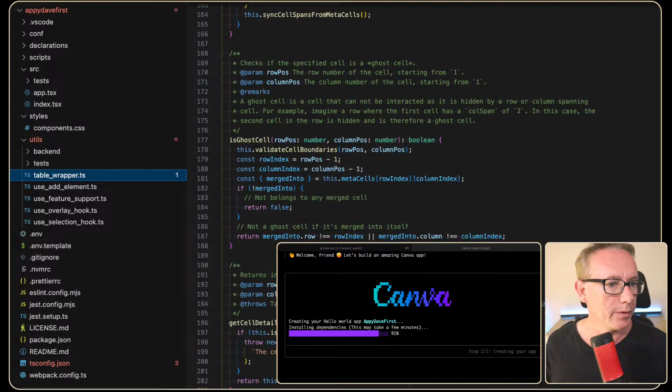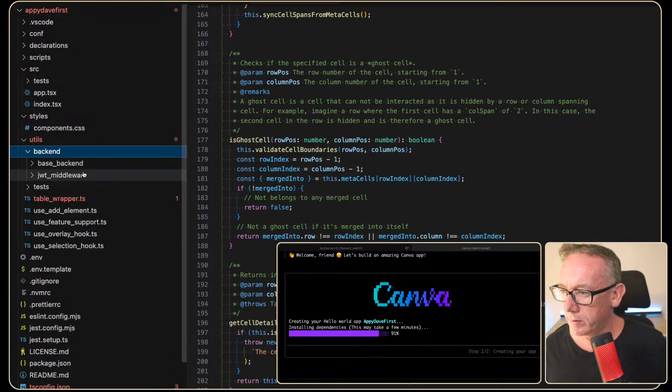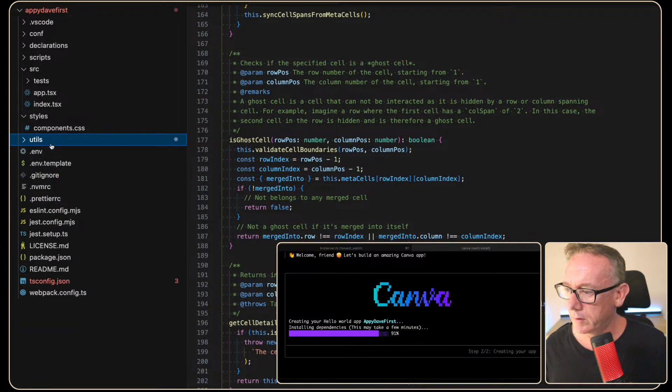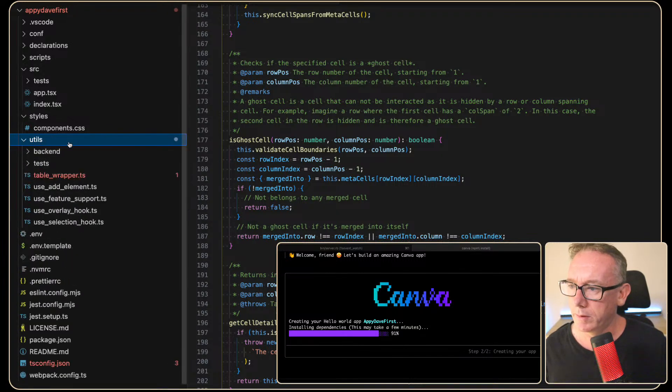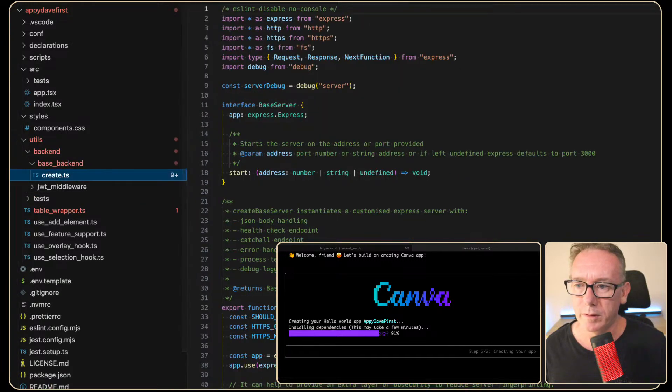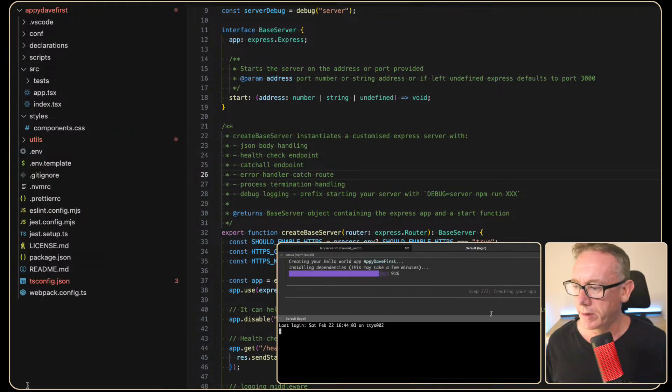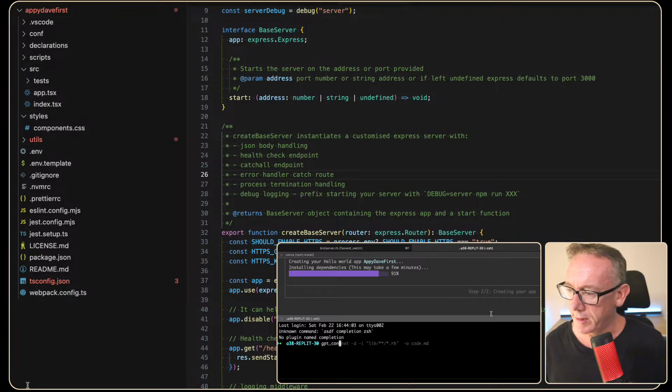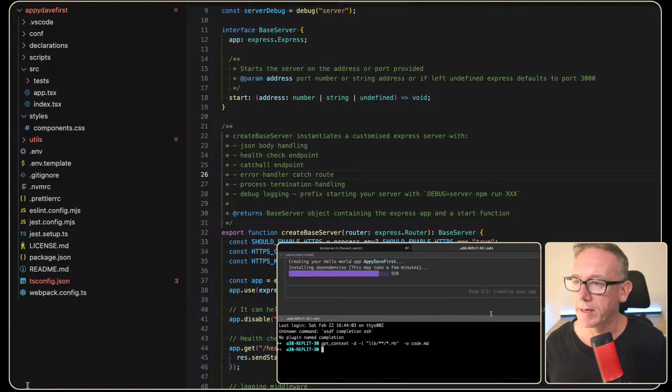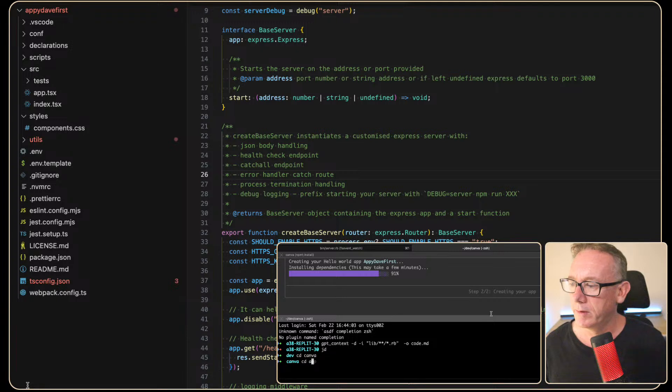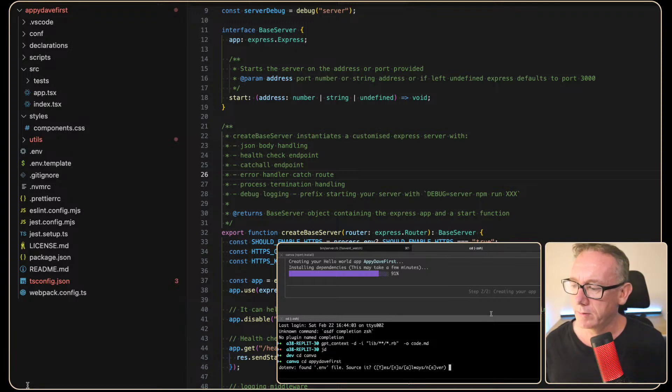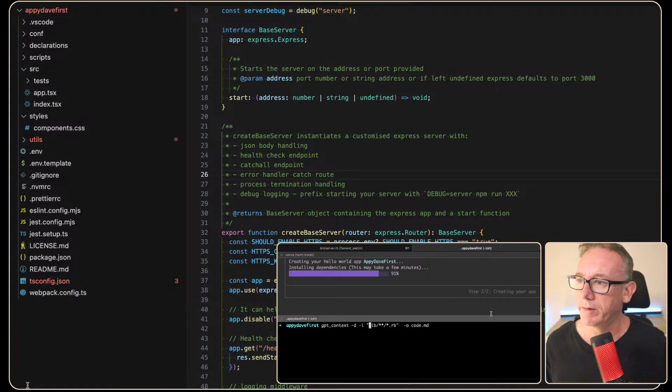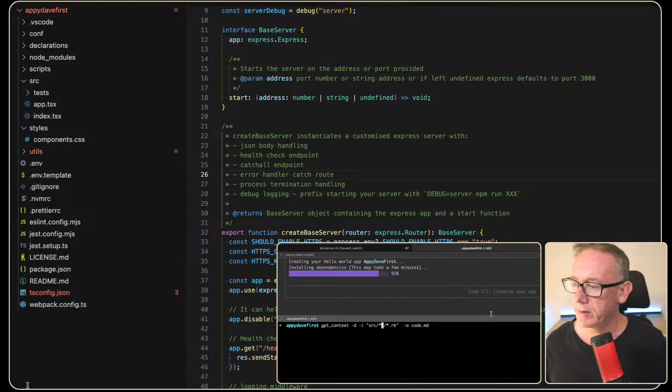OK. We've got code here. Backend. OK. Great. I wonder why that's going. GPT context. Let's just see whether we're in the right directory actually. CD into Canva. CD into Appy. Sure. Clear this out. GPT context. I just want to see what's going on in here. And we've got a file. We've got a source directory. Let's just do this for a second.